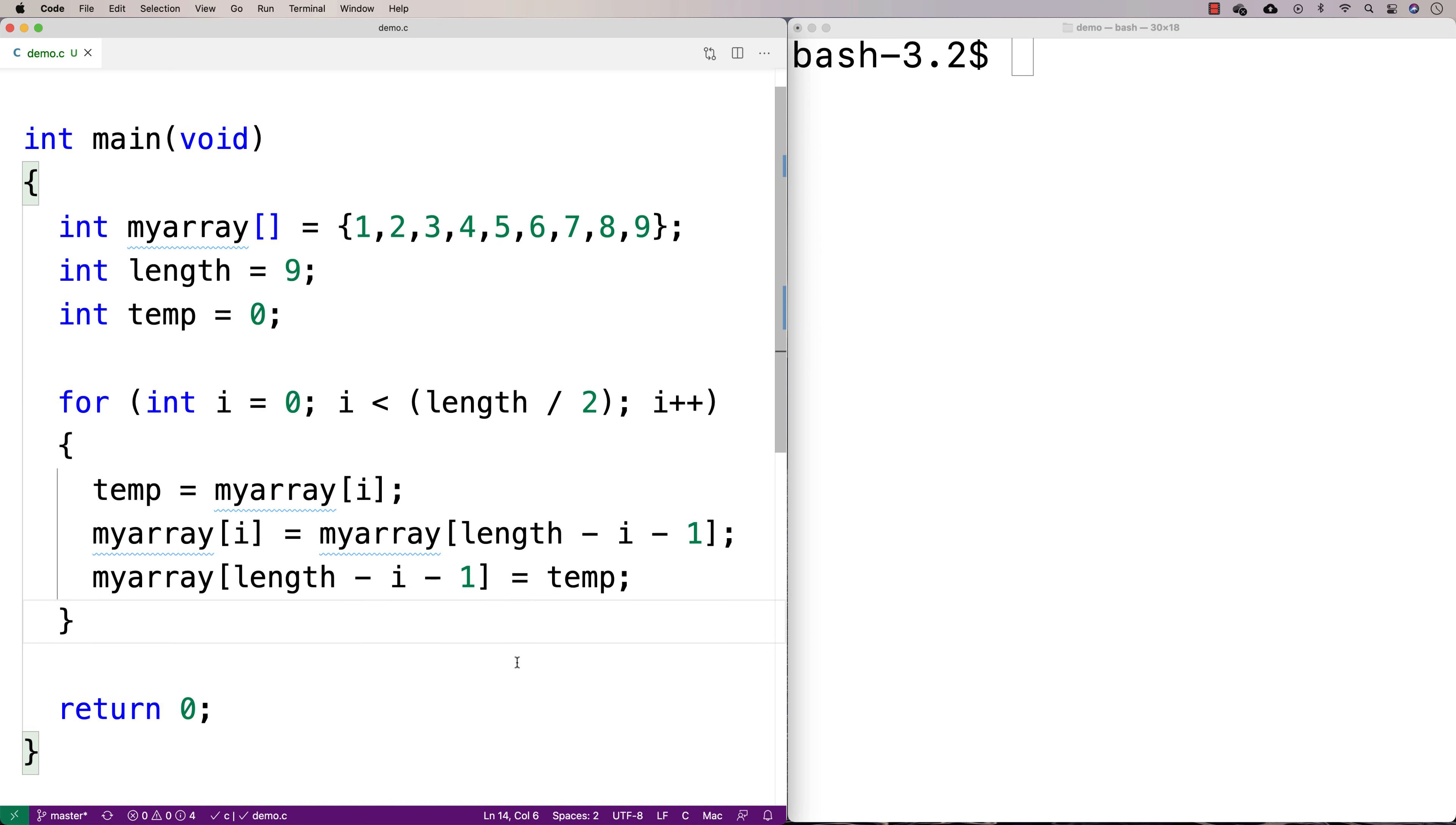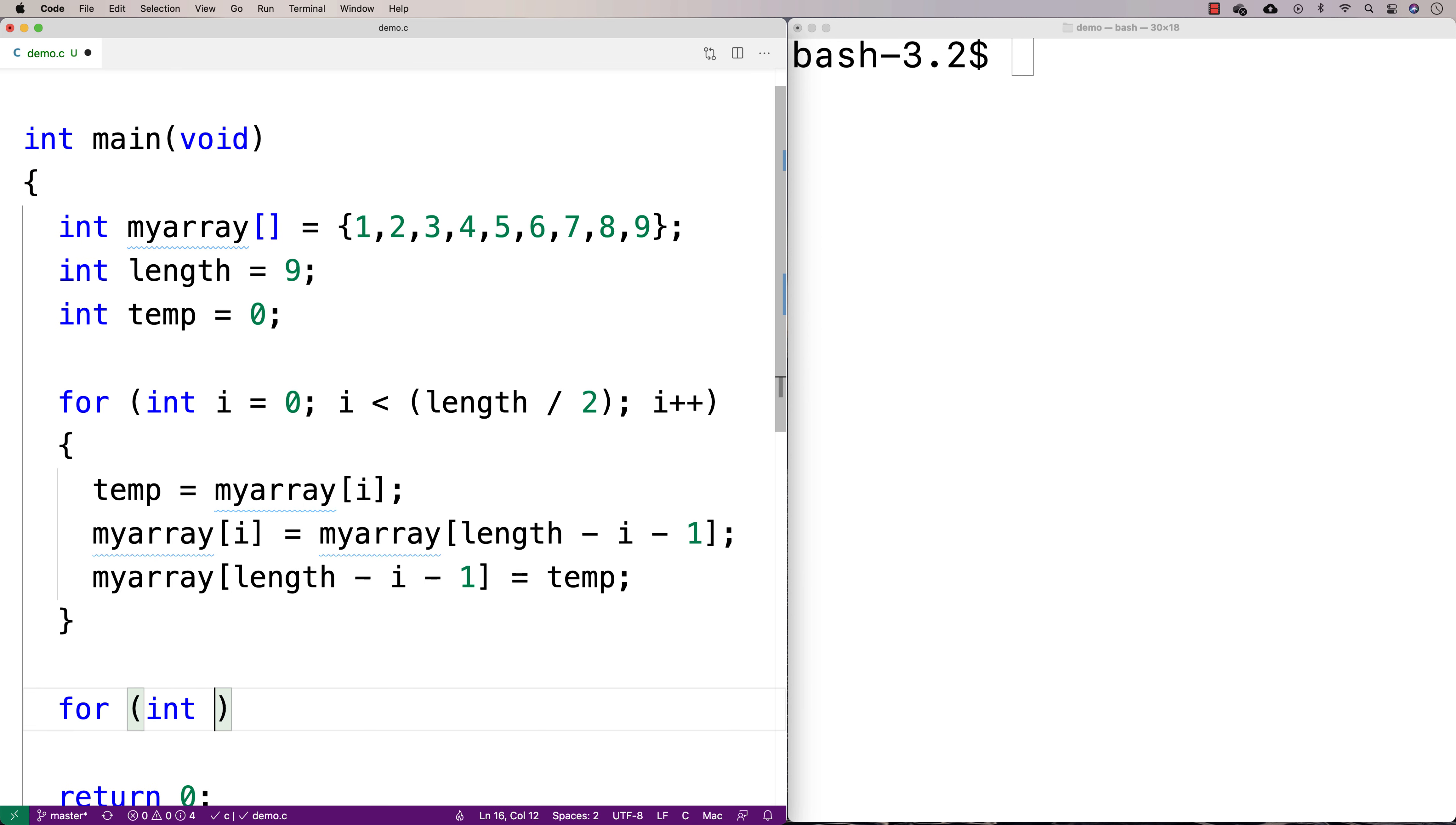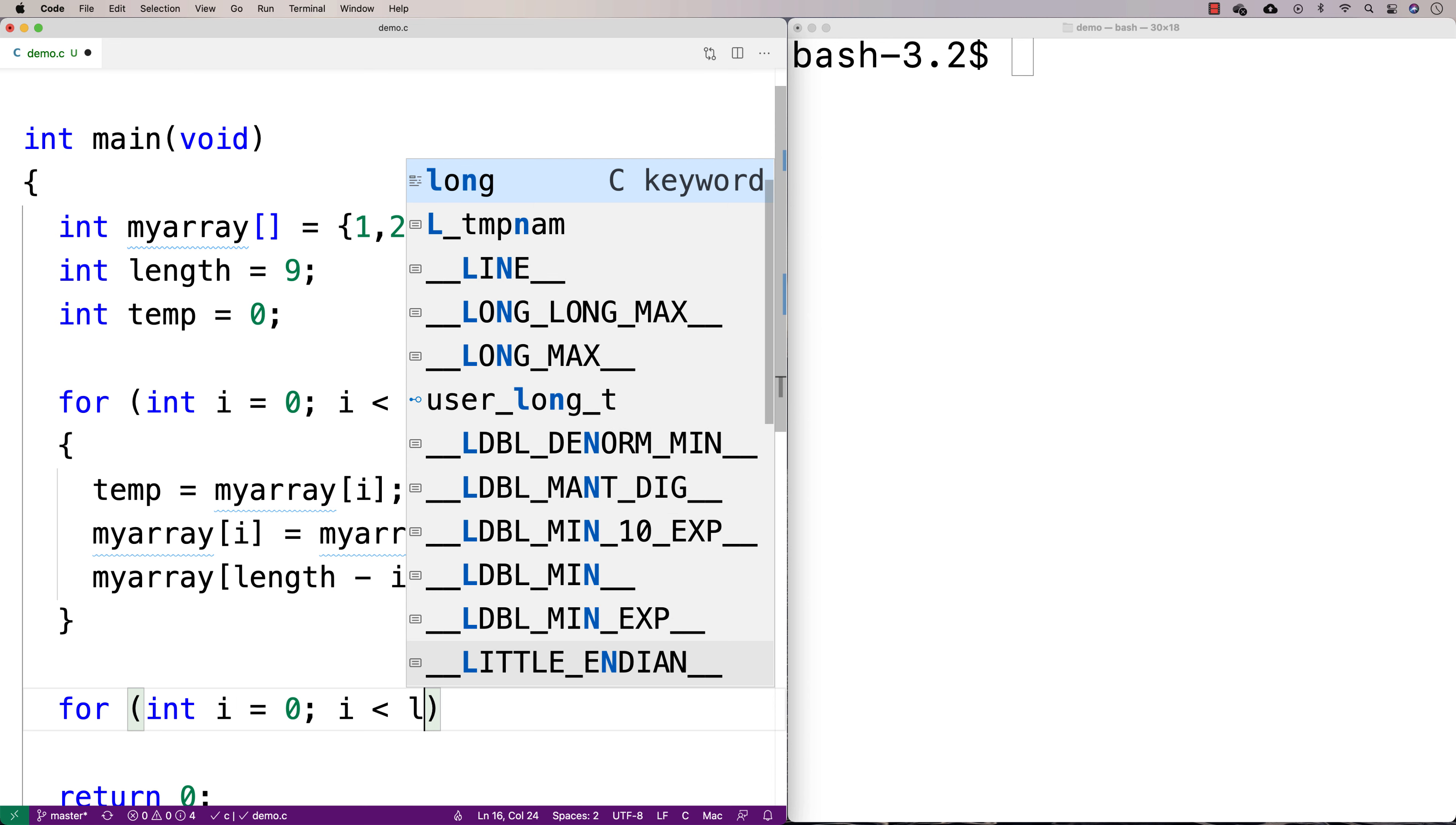And so after we do that, that should successfully swap the array values such that it's reversed. Now if I want to print out the array, we'll say for int i equals zero, i is less than length, i plus plus, and we'll print out the array.